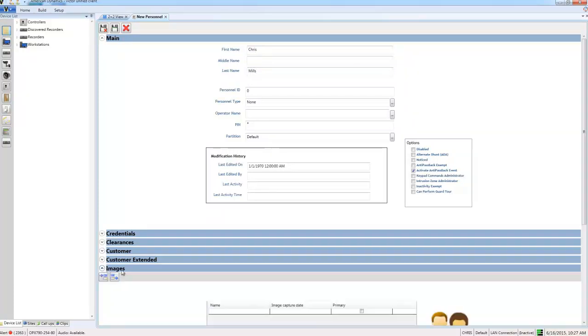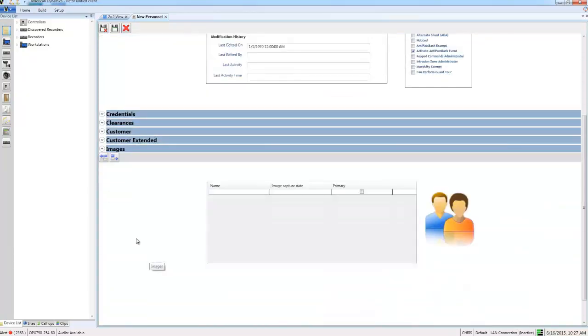I'm going to give this person a first name and a last name. I'm going to move down to the images section down here. What I'm going to do is I'm going to upload an image for this person. This is the image that's going to be used for face recognition. There are some guidelines on what this image should be like and they're published on the AD website. If you follow these guidelines it will give you the best possible results.